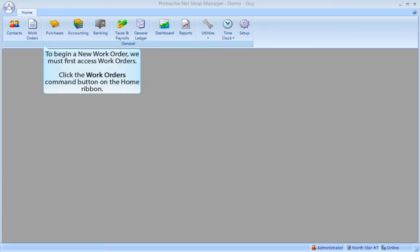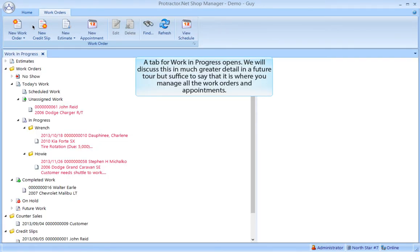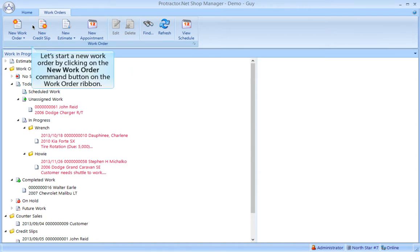To begin a new work order, we must first access work orders. Click the Work Orders command button on the home ribbon. A tab for work in progress opens — we will discuss this in much greater detail in a future tour, but suffice to say that this is where you manage all the work orders and appointments. Let's start a new work order by clicking on the New Work Order command button on the work order ribbon.